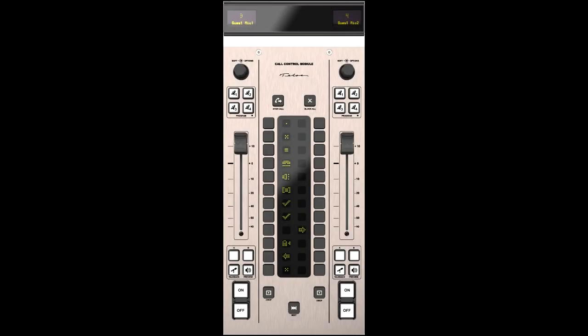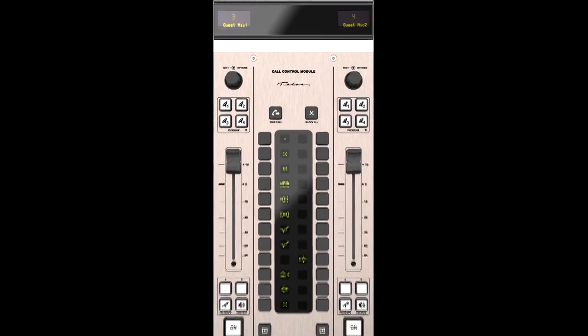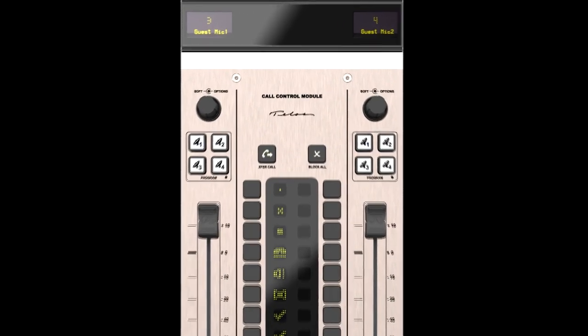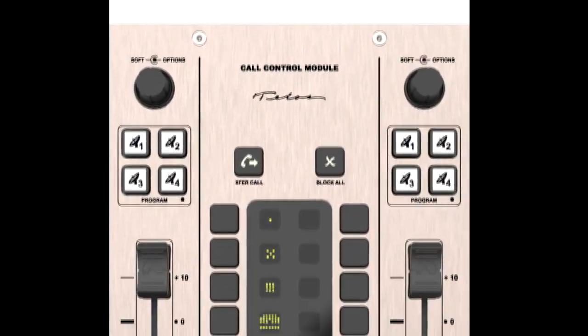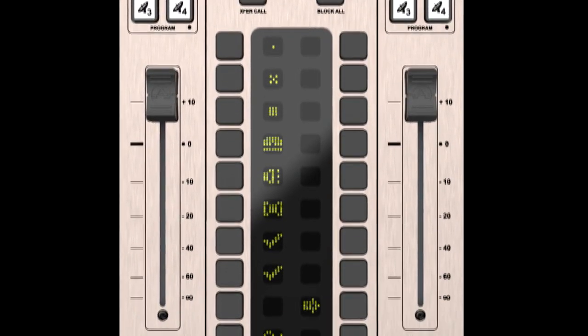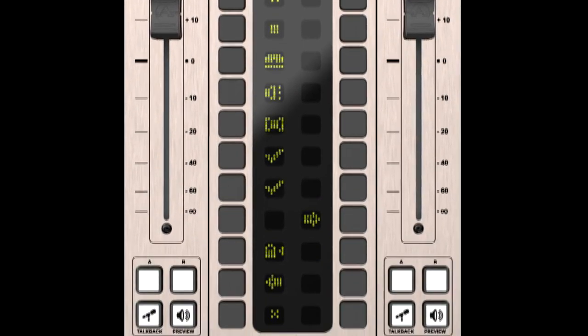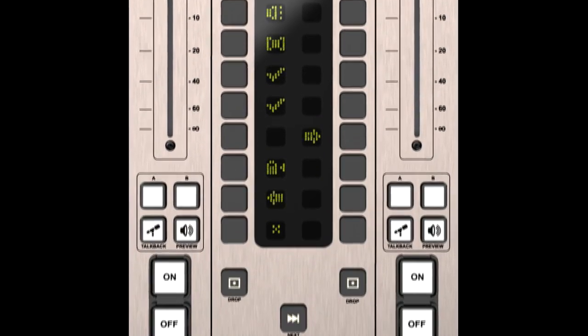Then there's this call controller module that puts full control of advanced Telos multi-line phone systems right on the console, enhancing operator workflow.